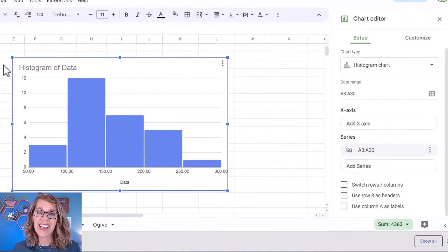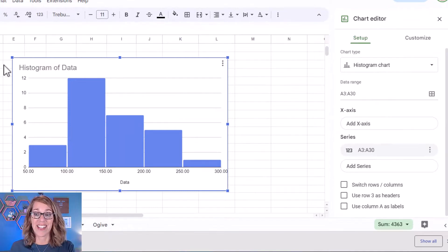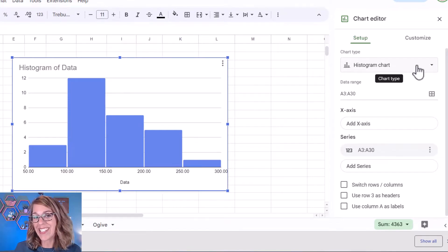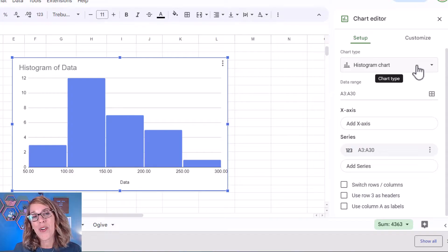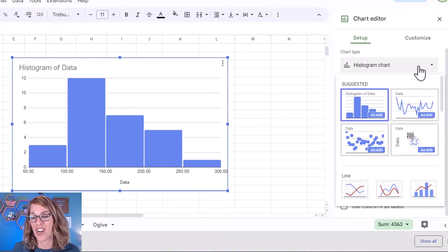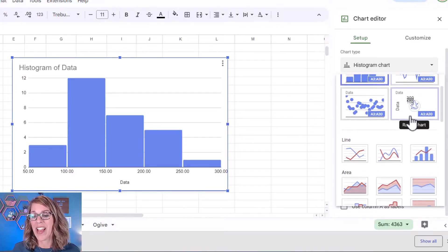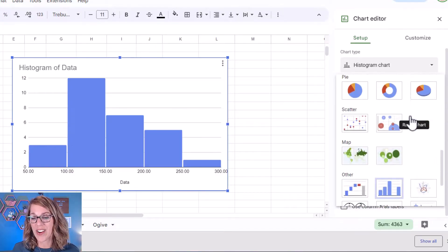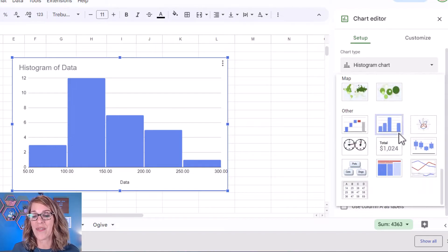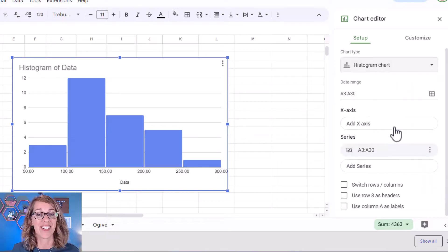It's going to guess the chart and it guessed a histogram. If it doesn't guess a histogram go over here on the right under chart type and scroll down until you find this histogram chart.